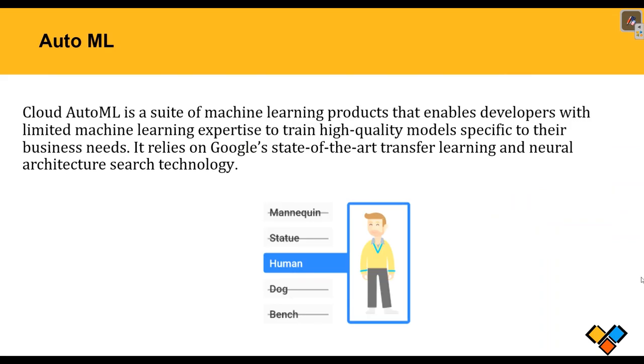So let us know what is AutoML? Cloud AutoML is a suite of machine learning products that enables developers with limited machine learning expertise to train high quality models specific to their business needs. For example, here you can see an image in front of your screen. What do you think? It can be mannequin or statue or dog or bench. But no, with the help of AutoML, you can detect this picture as human picture.